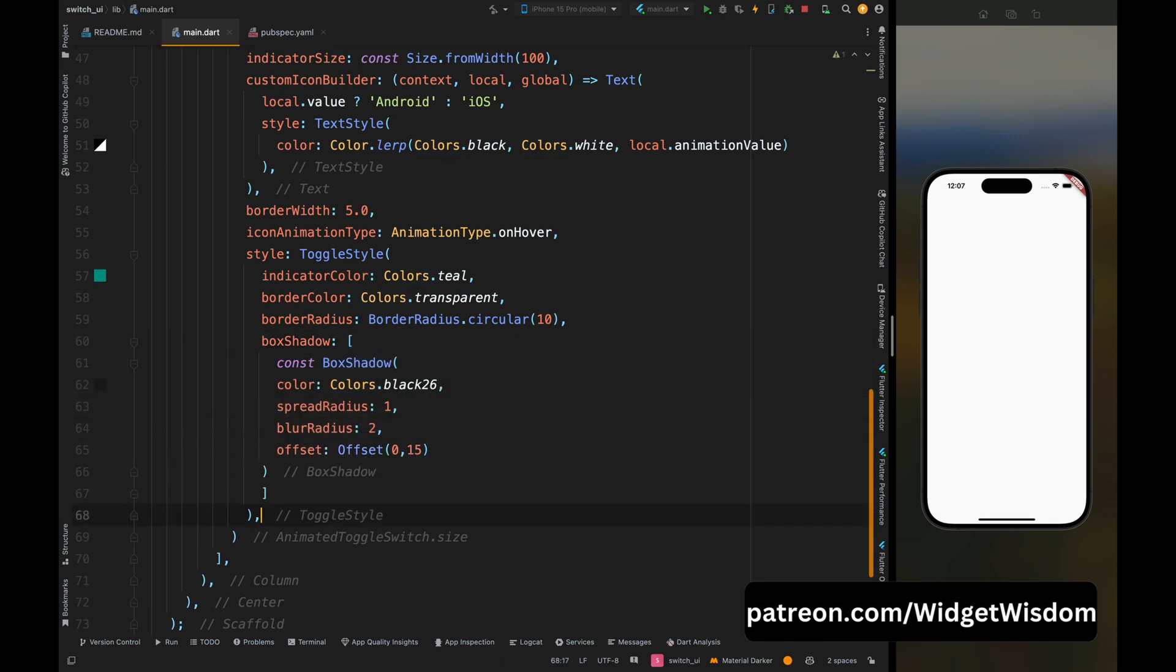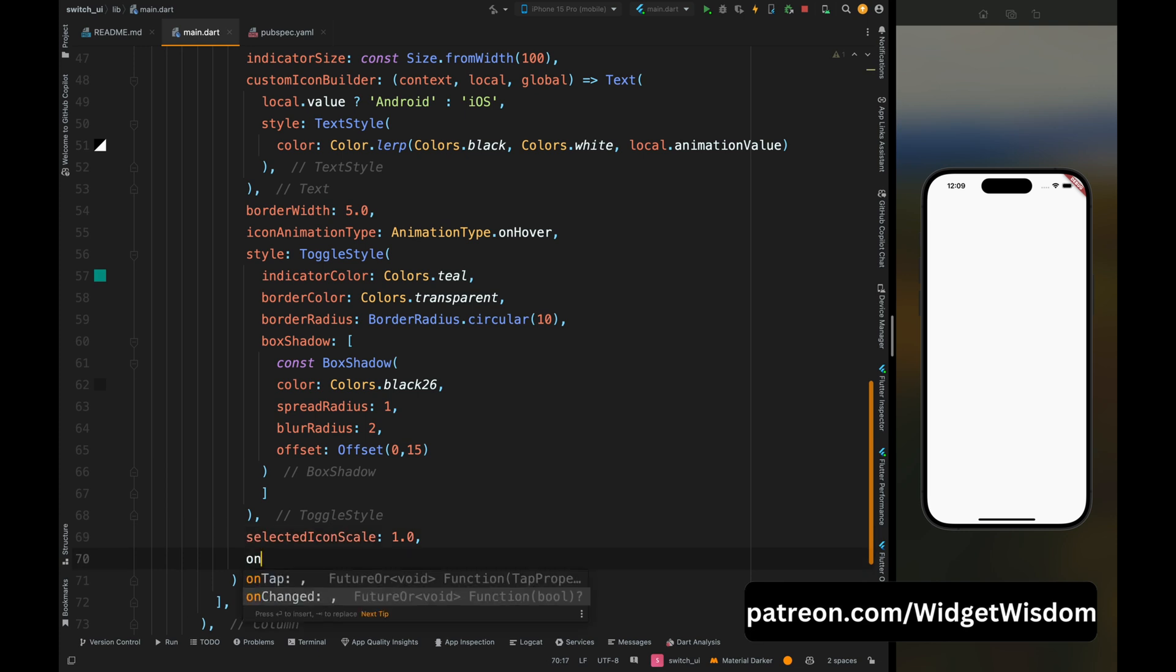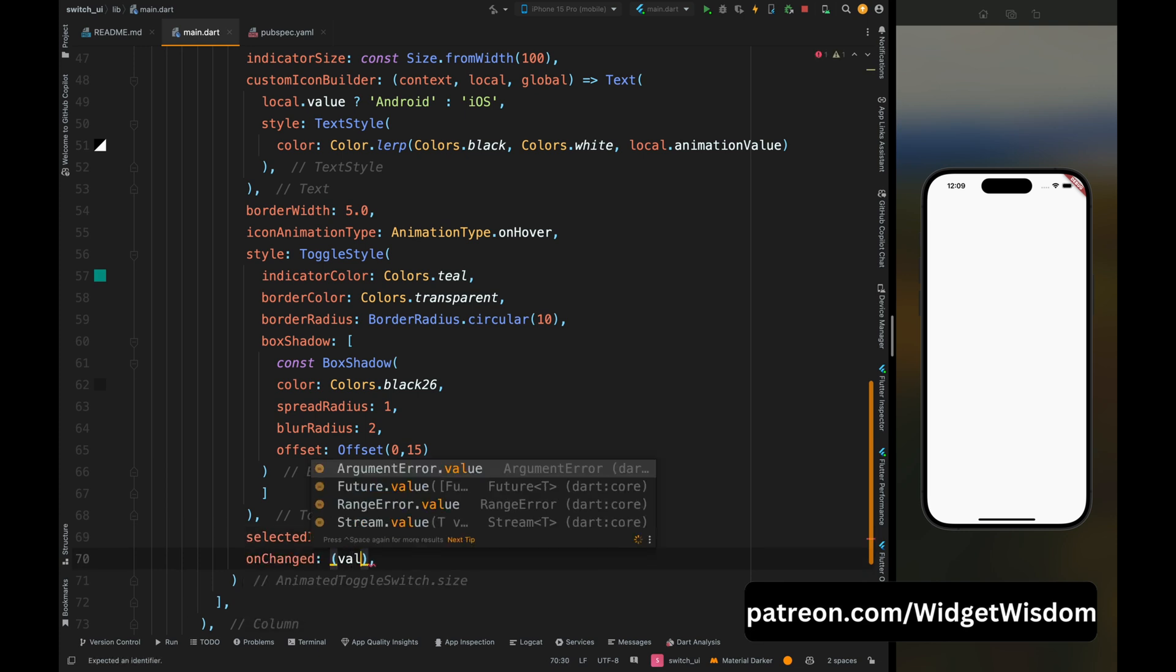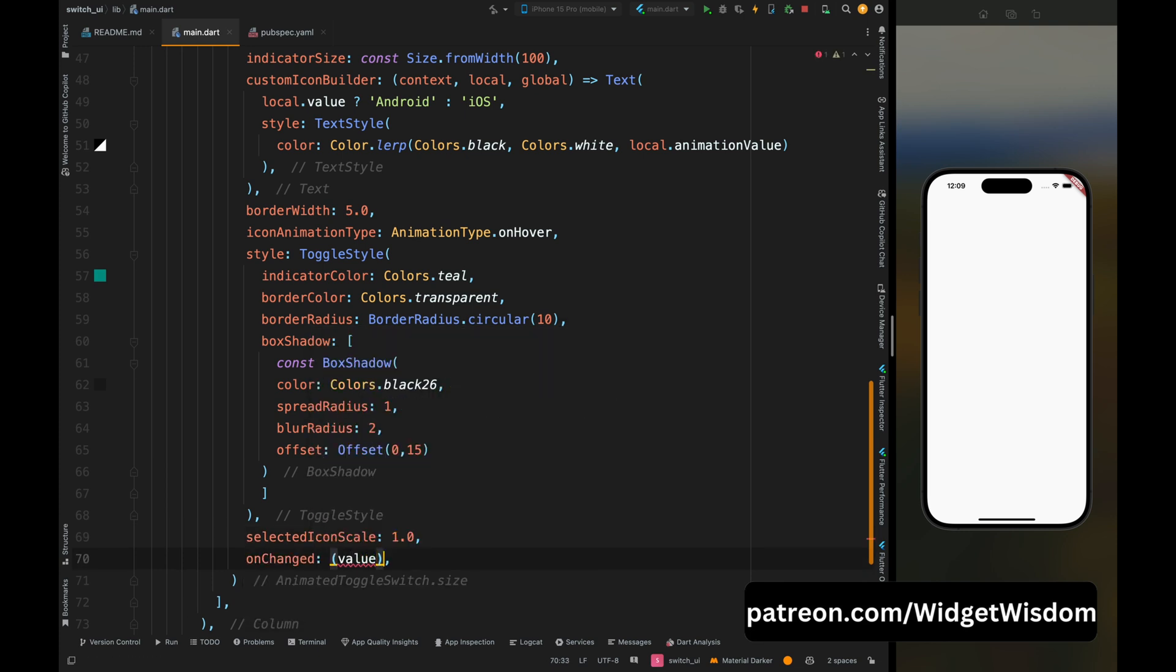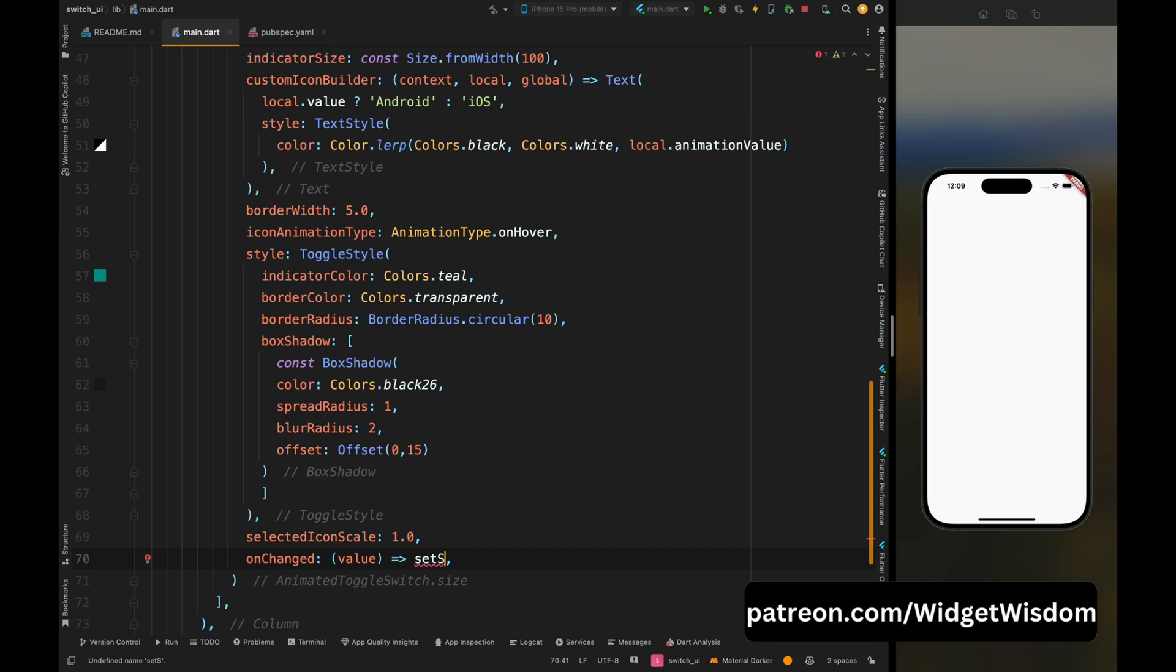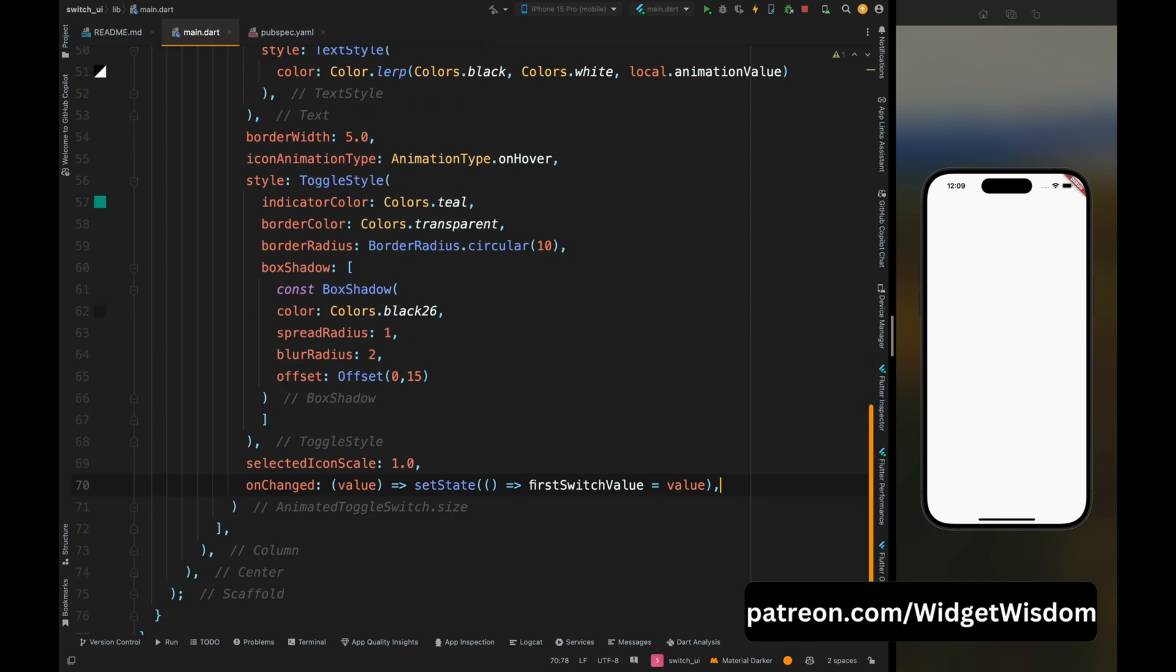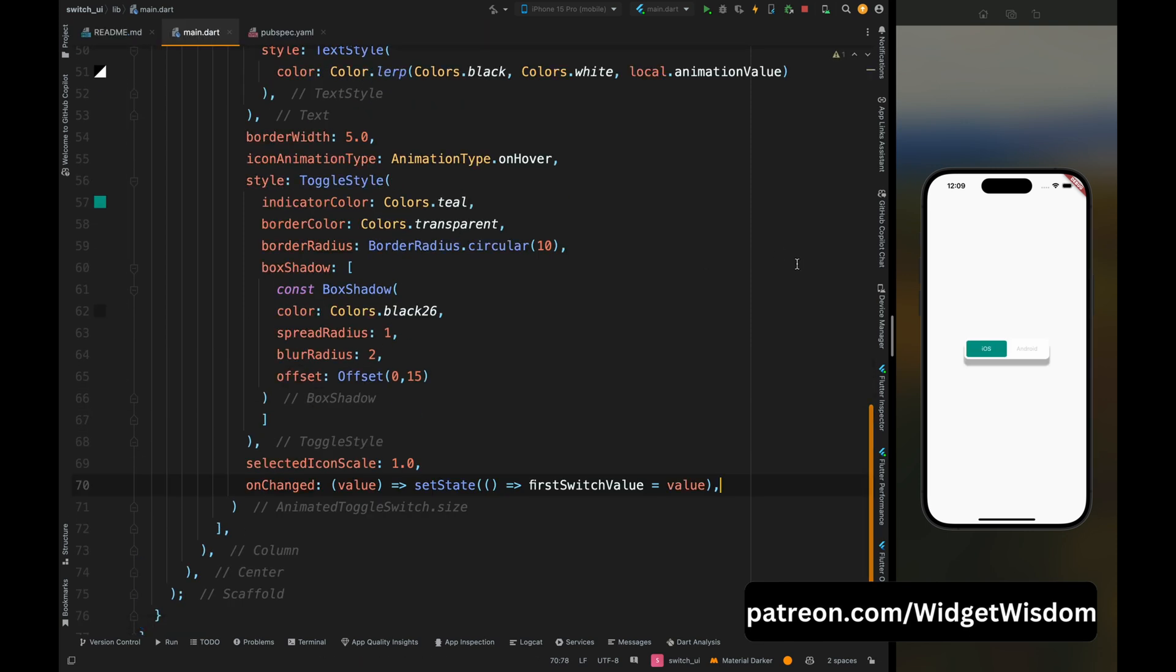Now here add the selectedIconScale is one. Then add the onChanged for this so that we can change the value of it whenever a human interaction is happening. So here add the setState and assign this value to our firstSwitchValue variable. And now save the code and you can see the button appeared on the screen and the sliding animation thing is working perfectly. But we have this weird shadow thing, so let's fix this.